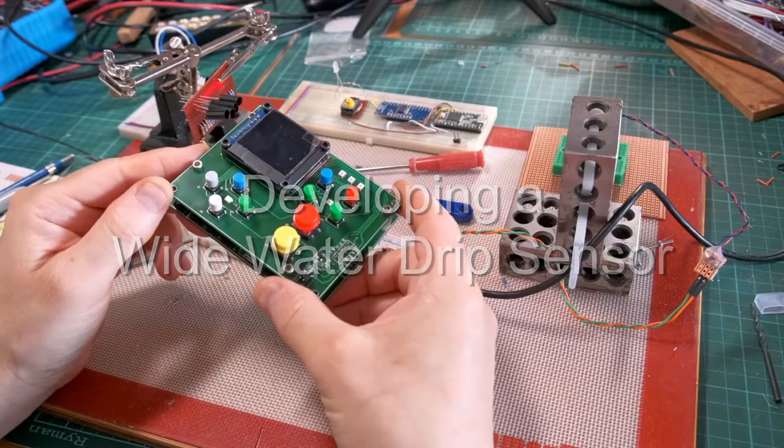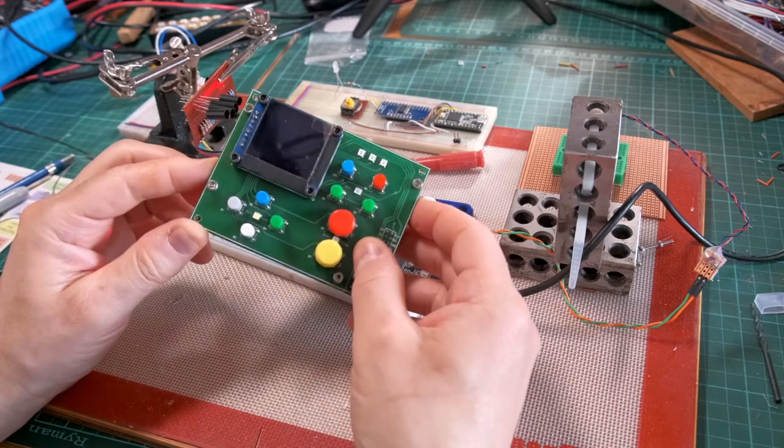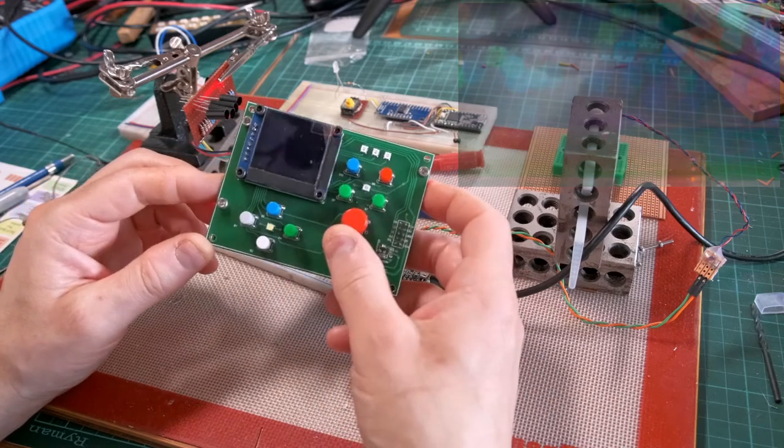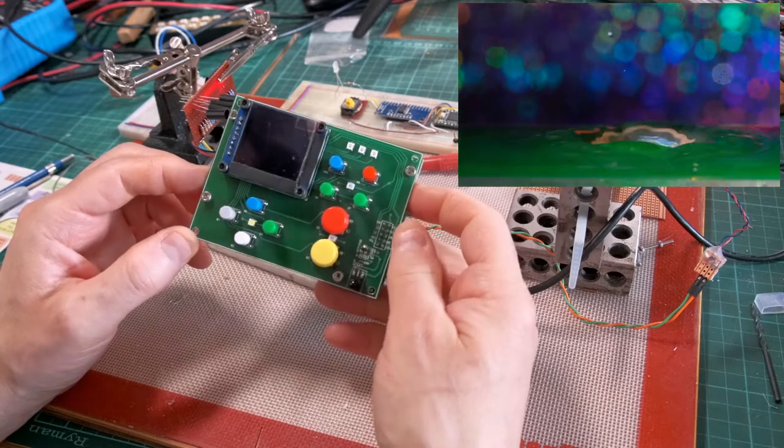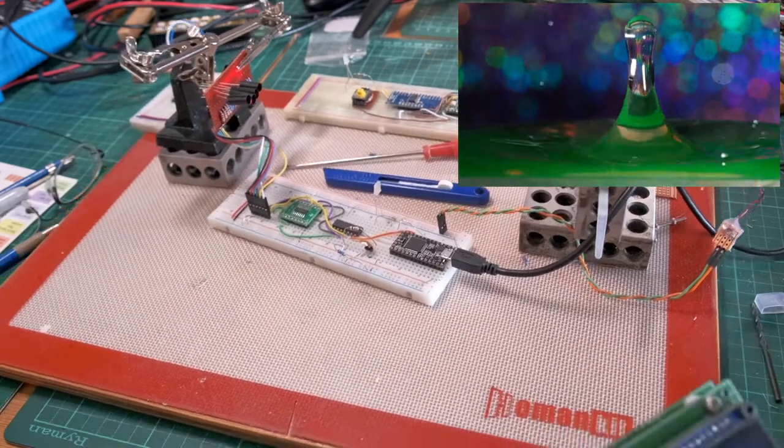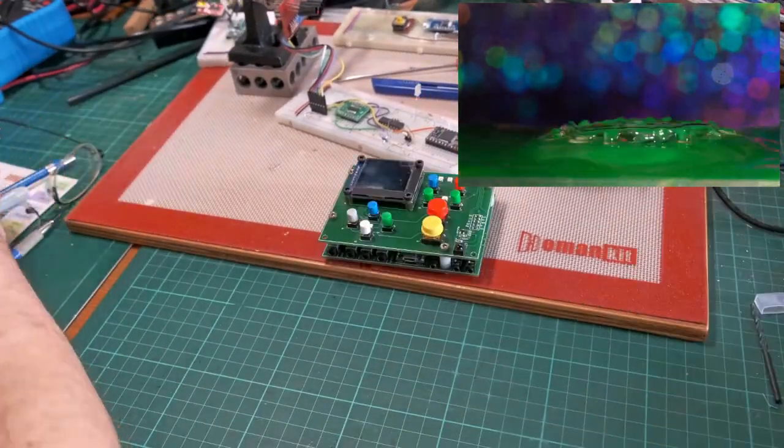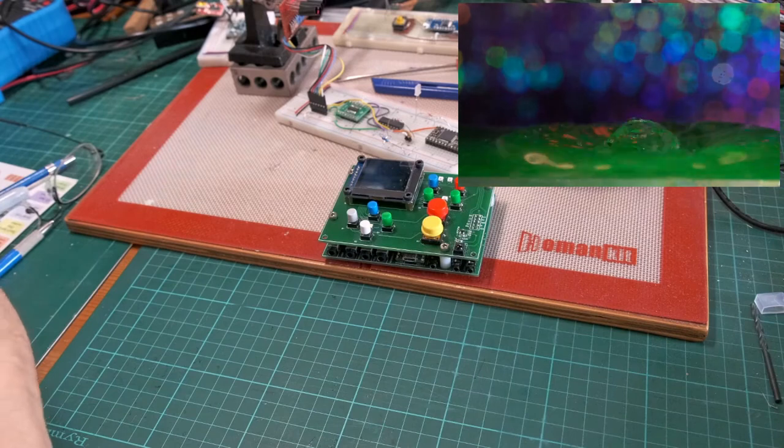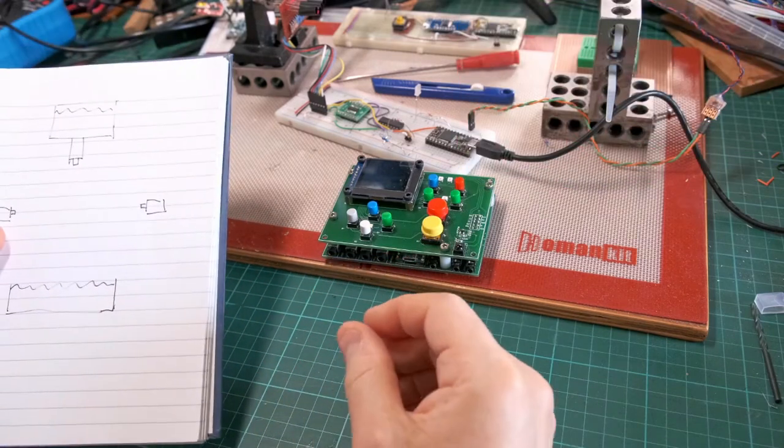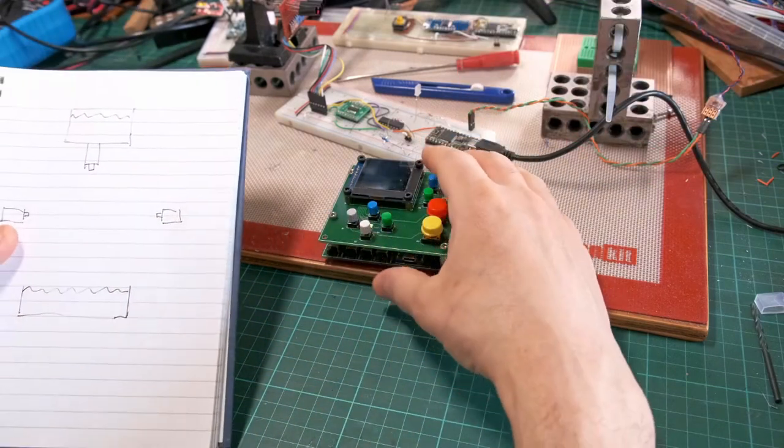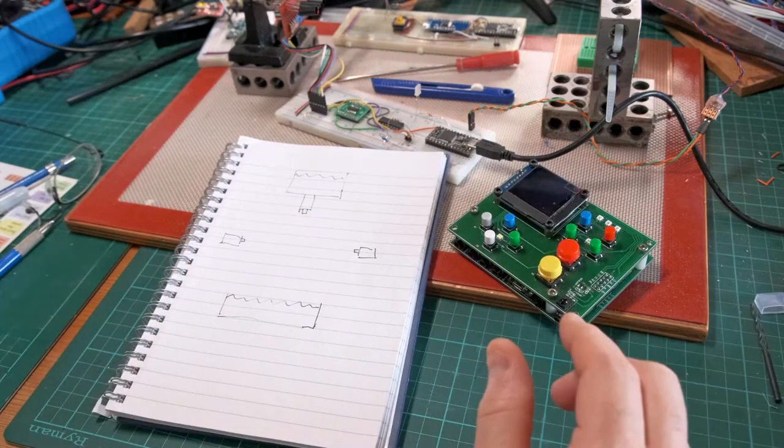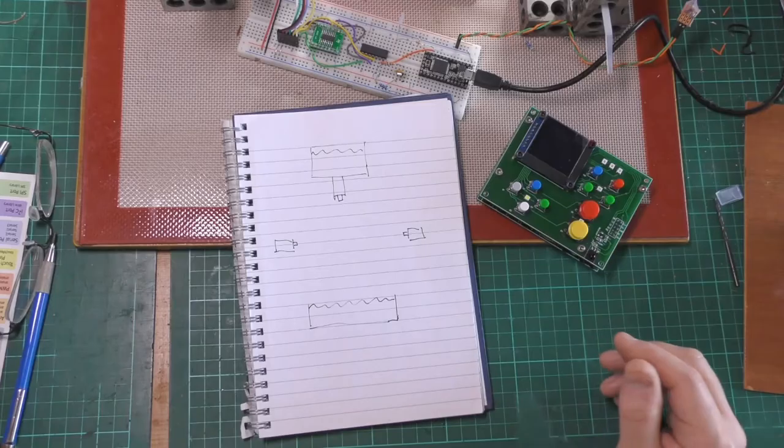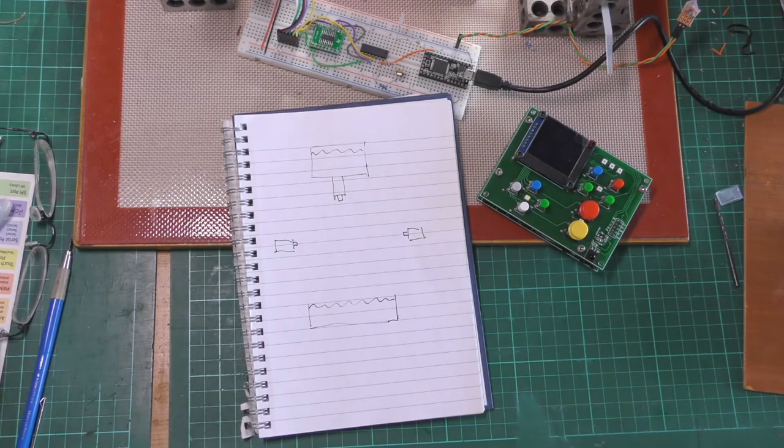What I've got here is my controller board which I use for my water drip photography. For it to detect a drop of water and take a photograph, I need to sense that drop of water. So looking on this little sketch,